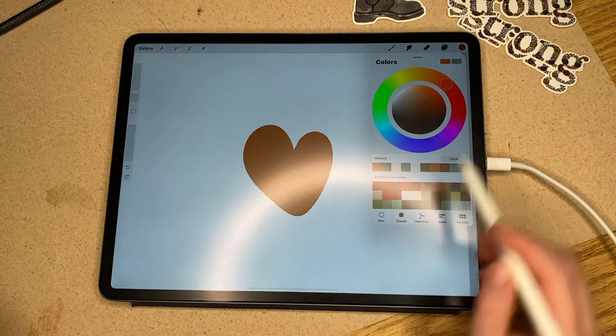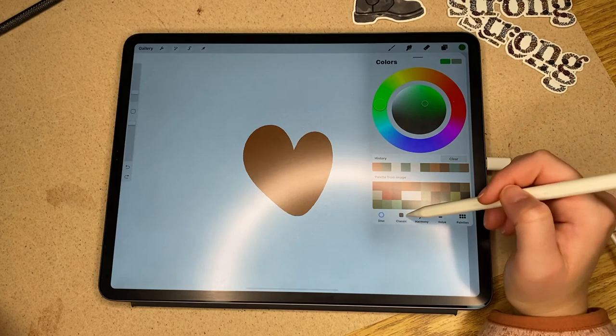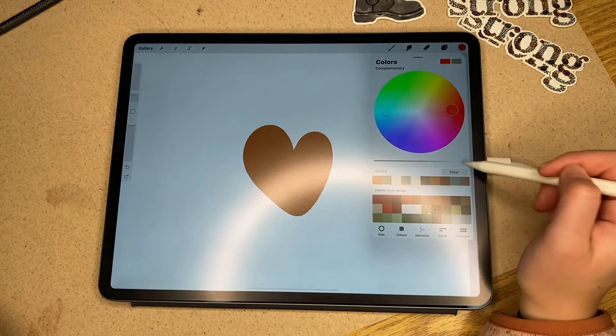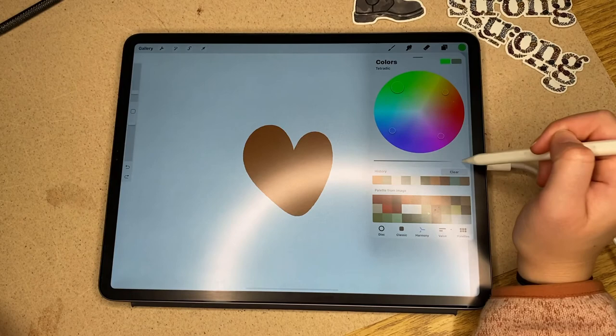Next we've got the color wheel. The first one is the disc — the color shading is in the middle and the hue of the color is on the outside. The next one is more of a slider base, so you've got a bigger option for that. Next is harmony, where you can choose different color combos. You can drag them around to get your tones, or add different shades with the slider at the bottom.